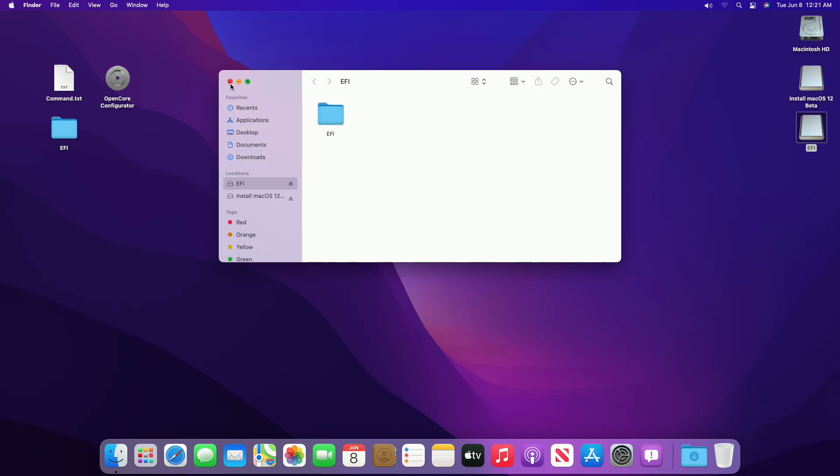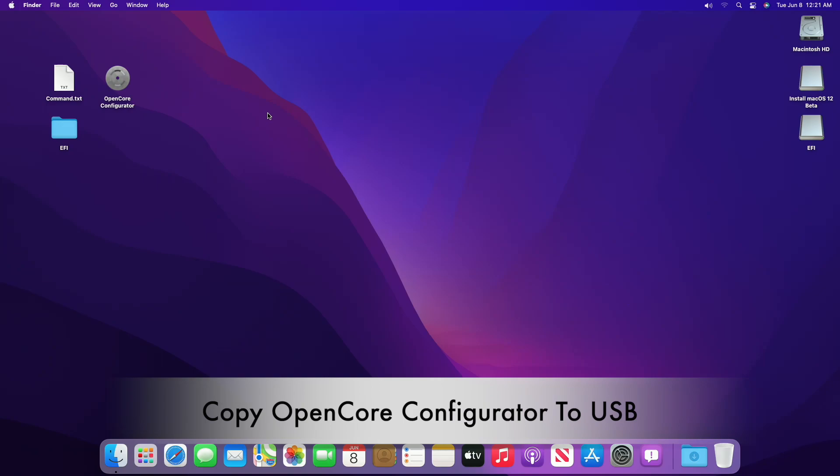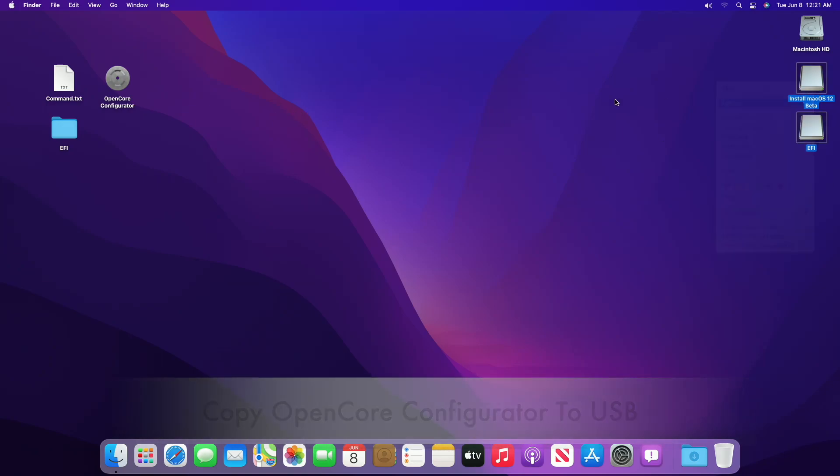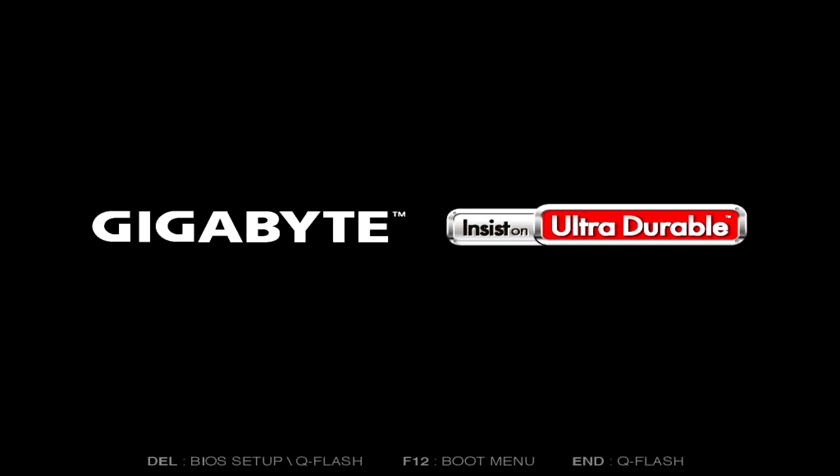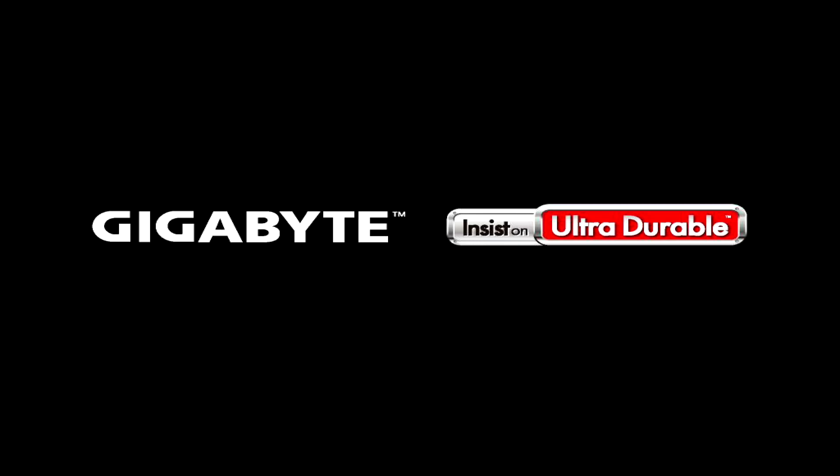Close all, and copy OpenCore Configurator to the USB. Now we are ready to install. Power on your PC and boot to BIOS.